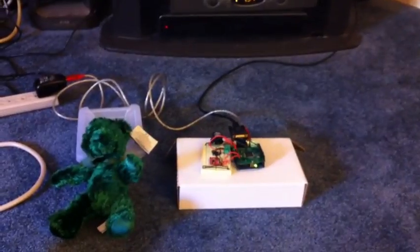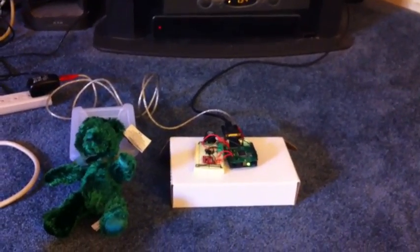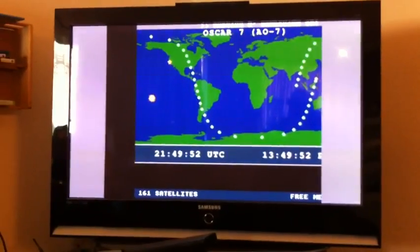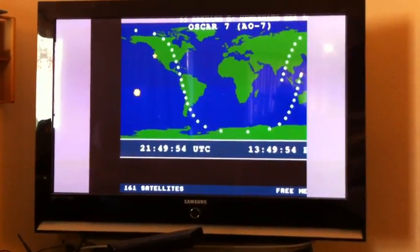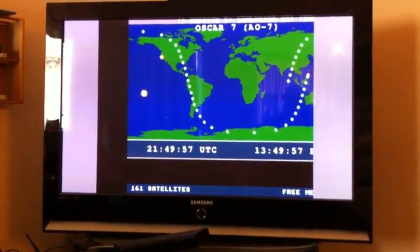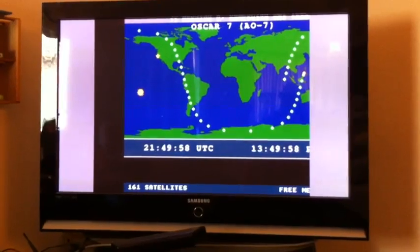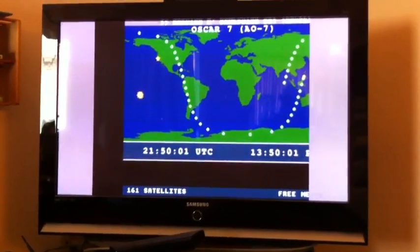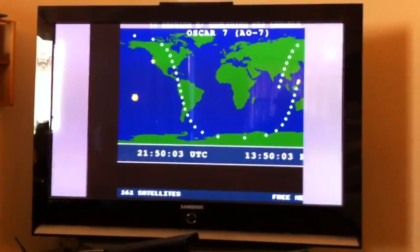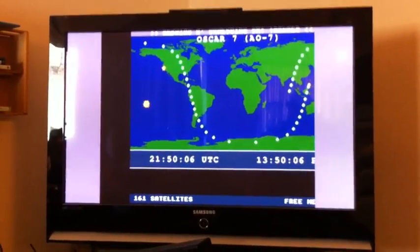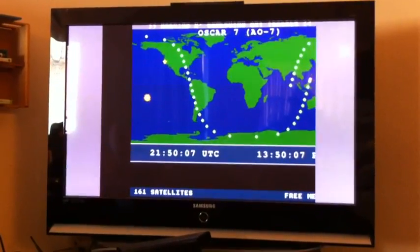My original intention was to show you what this looked like hooked up to my big screen TV. Sadly, the video mode that my big screen TV puts out doesn't seem to be quite compatible with the Gameduino. So you might have this problem if you're thinking of using the Gameduino — you might have difficulty with the exact video format that it puts out. Just a caveat.